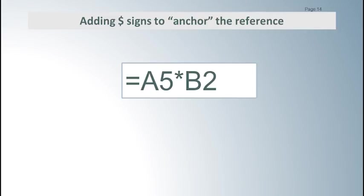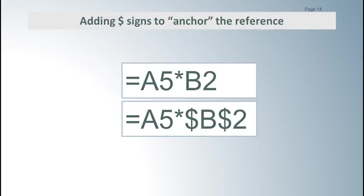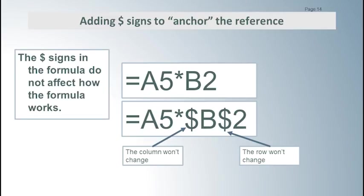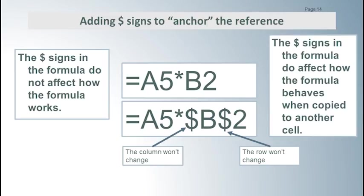This is done by putting dollar signs in front of the parts we want to stay the same. In this case, we want the row and column for the reference to the price to stay the same, so we put the dollar signs next to the B and the 2. Note that the dollar signs do not affect the way the formula works. The dollar signs affect the way the formula behaves when it is copied to a different cell.